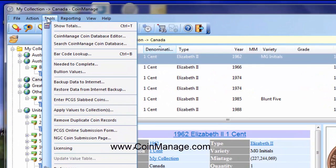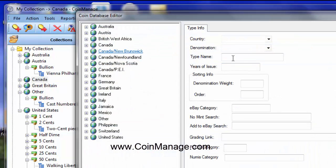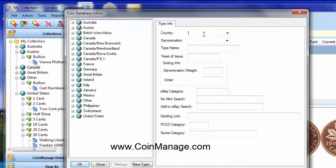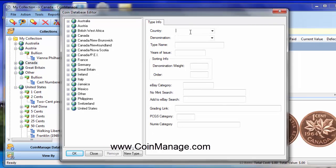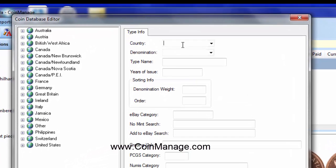To do this, you select Tools, CoinManage Coin Database Editor. Now, to add a new country, first of all, you type in the country name into the country pulldown. So we're going to type in East Africa denomination.